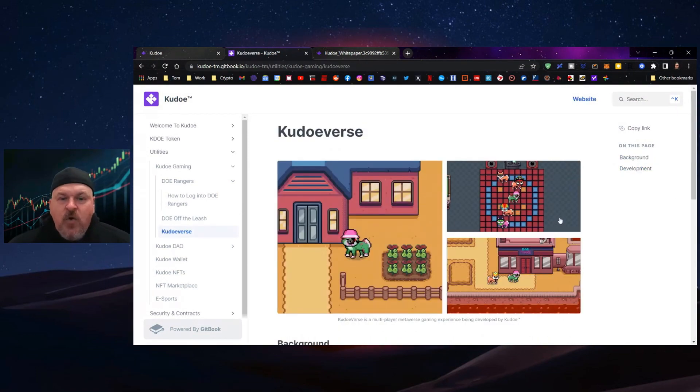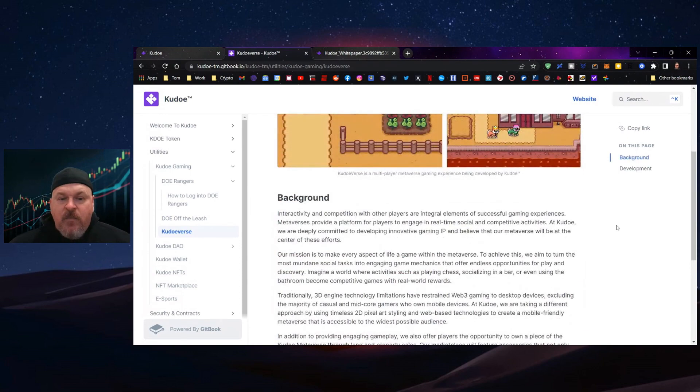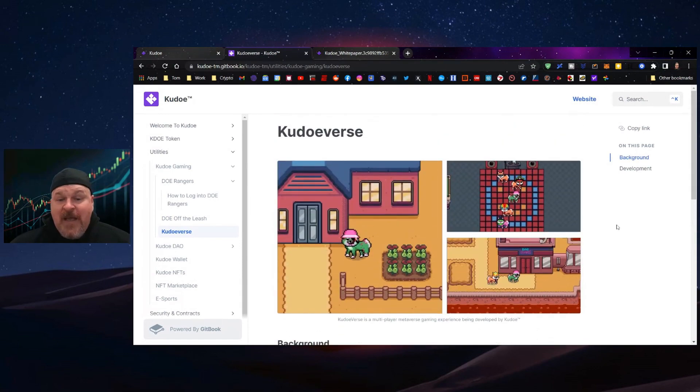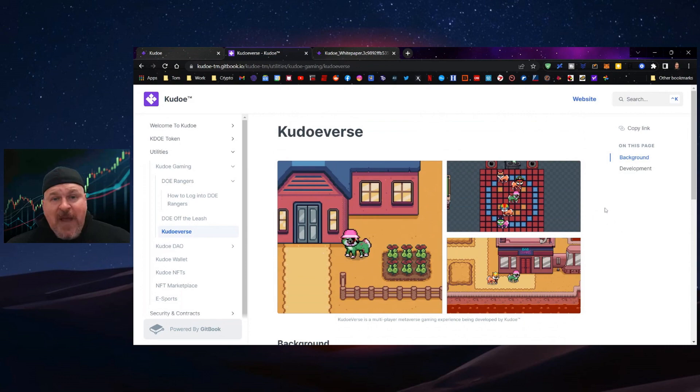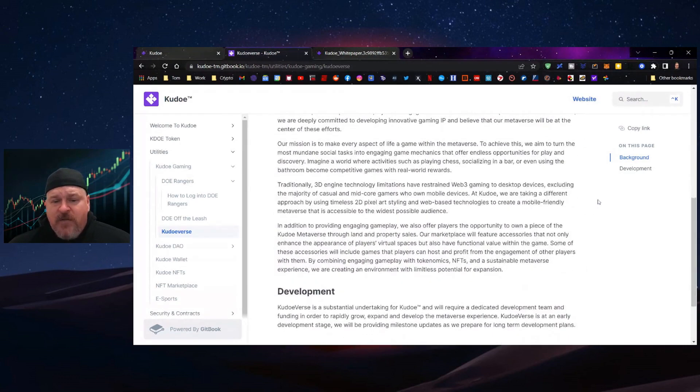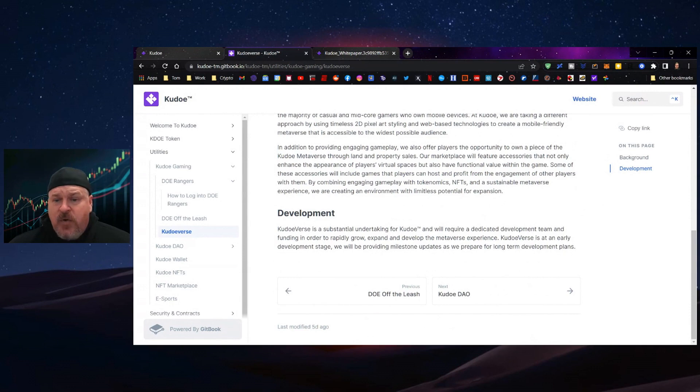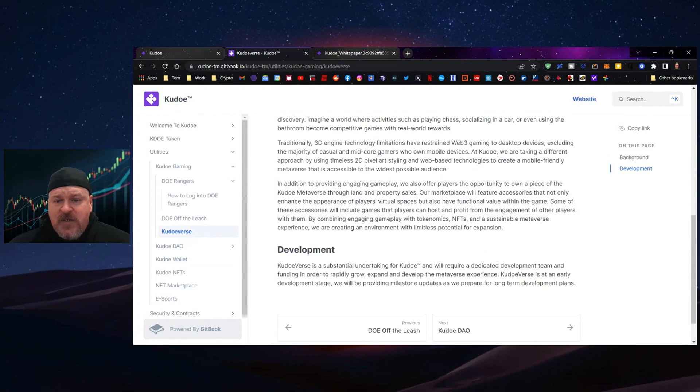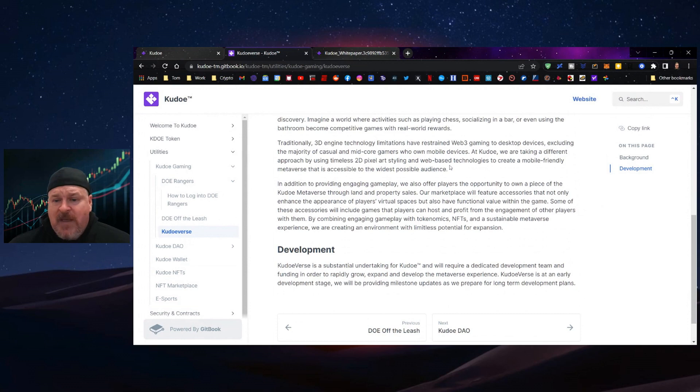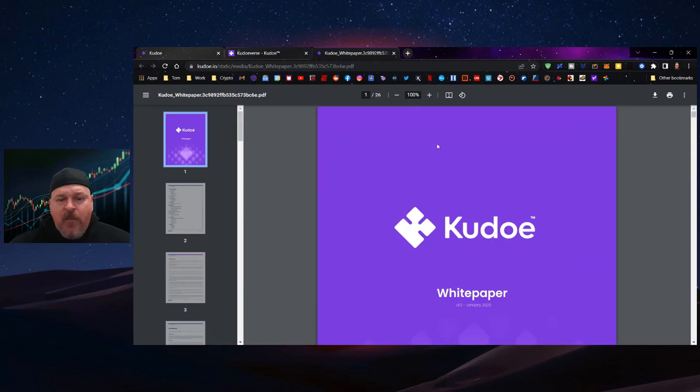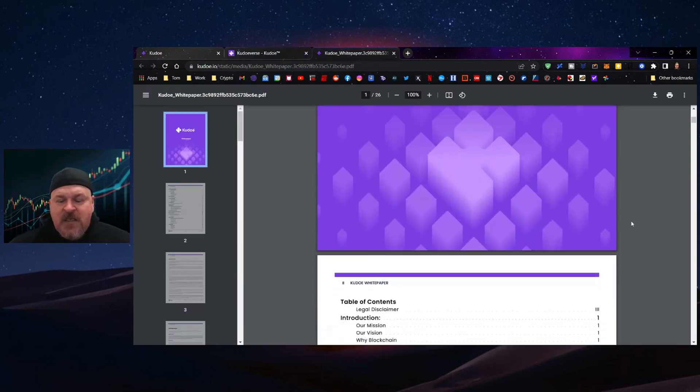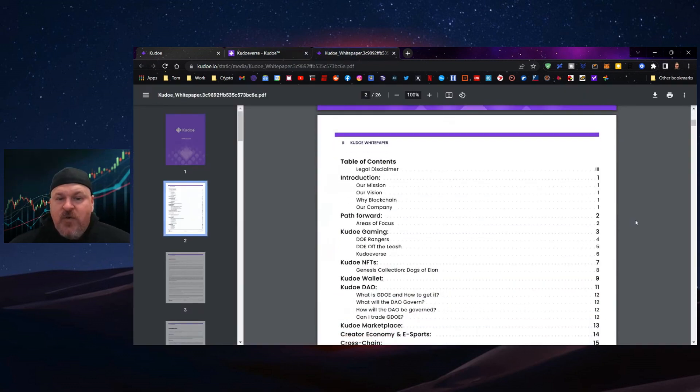Then we have the Kudoverse, which is their metaverse game. This kind of harkens you back to 32-bit gamers. I think that's going to be pretty fun, early in development. The approach here is using the timeless 2D pixel art styling and web-based technologies to create a mobile-friendly metaverse accessible to the widest possible audience. Let's move over to the white paper and decide if this is for you.